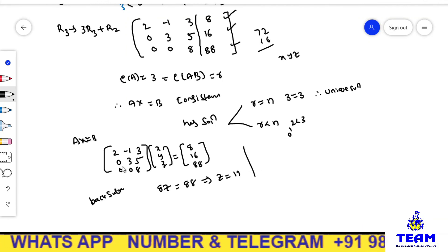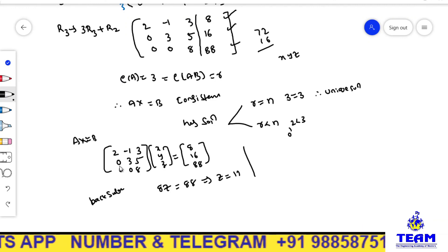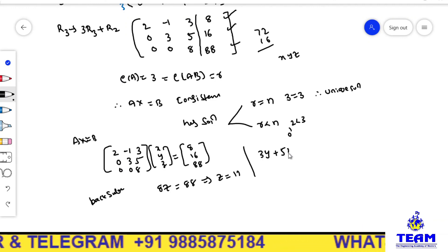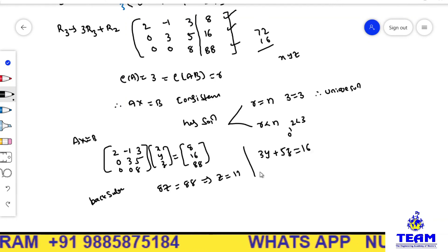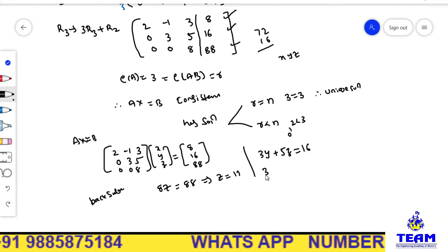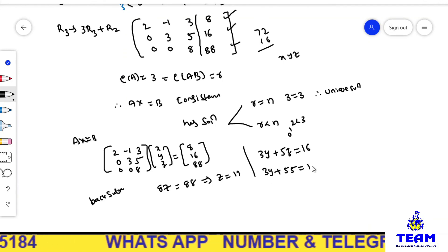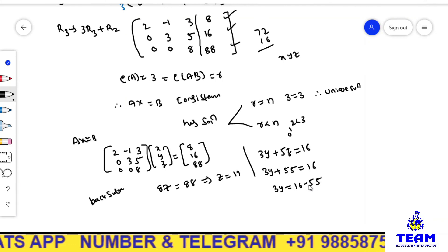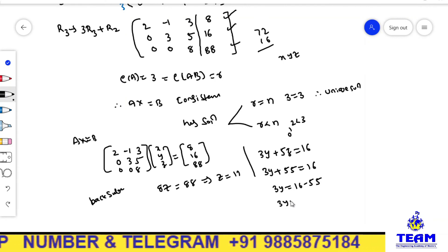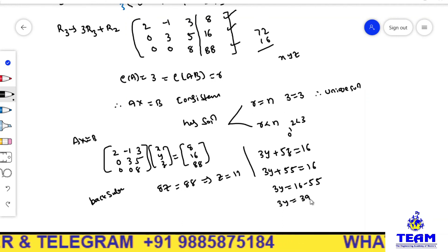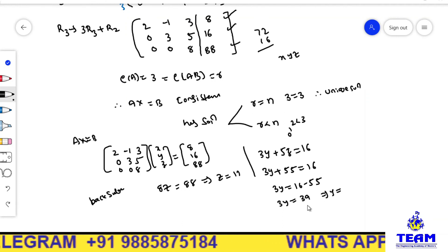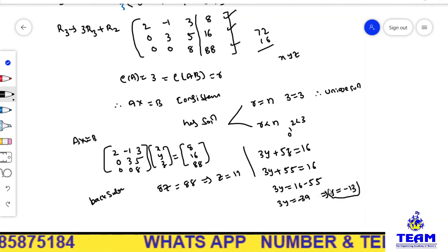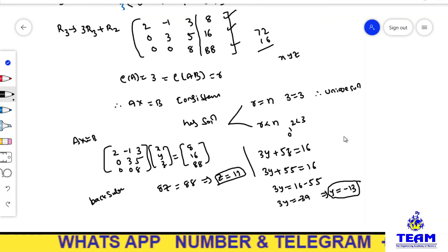Now coming to the y value, from the second row: 3y + 5z = 16. Substituting z = 11: 3y + 55 = 16, so 3y = 16 - 55 = -39. Therefore y = -13.